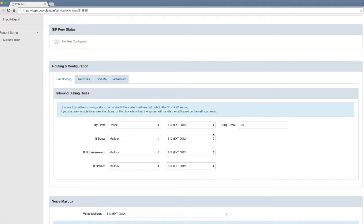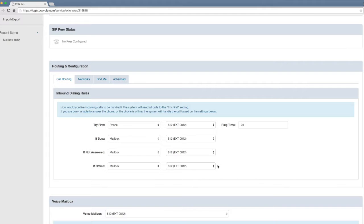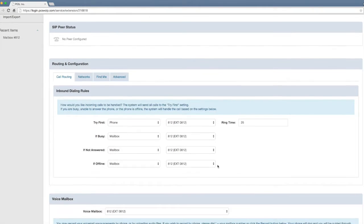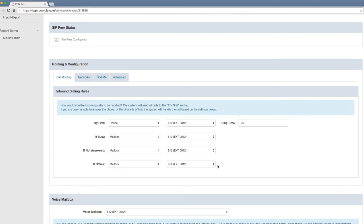We're going to look at Try first right now. This is set to ring to my phone, and then if busy, if not answered, or if offline are all set to go to my mailbox after 5 rings.